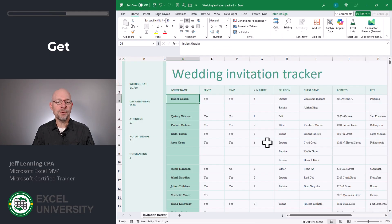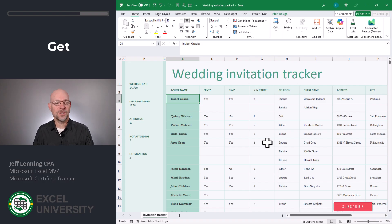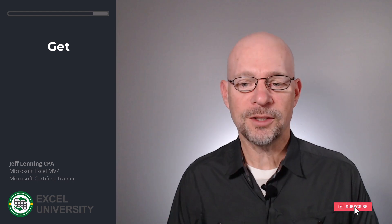And now we have the basic Invitation Tracker. Of course, this tracker isn't limited to weddings — it can be used for any event. Now let's talk about some basic usage in the next exercise, exercise two.